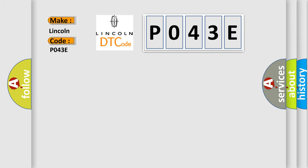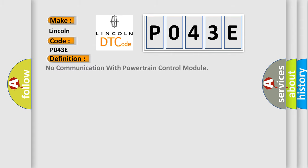The basic definition is, no communication with powertrain control module. And now this is a short description of this DTC code.